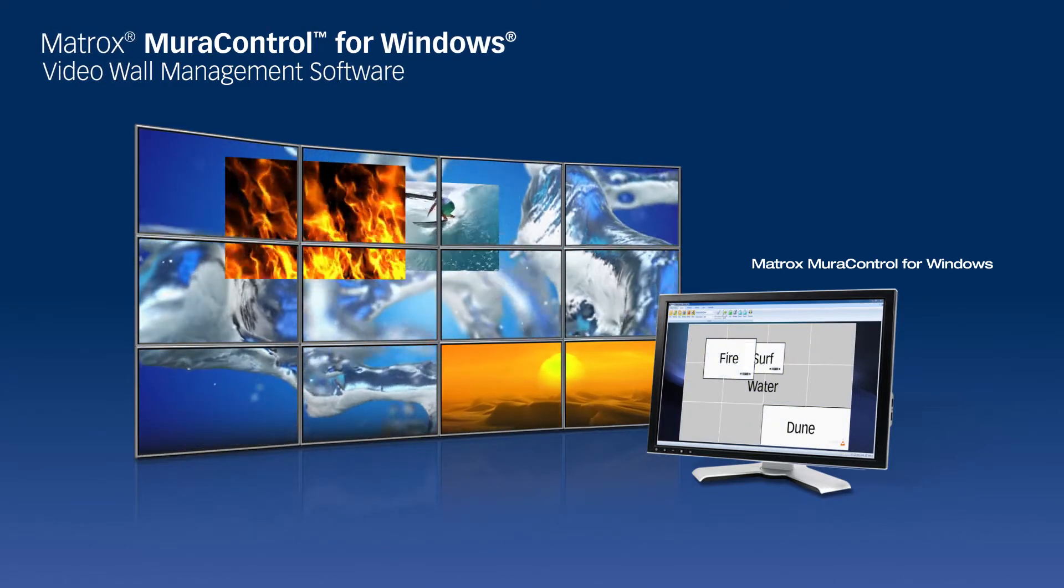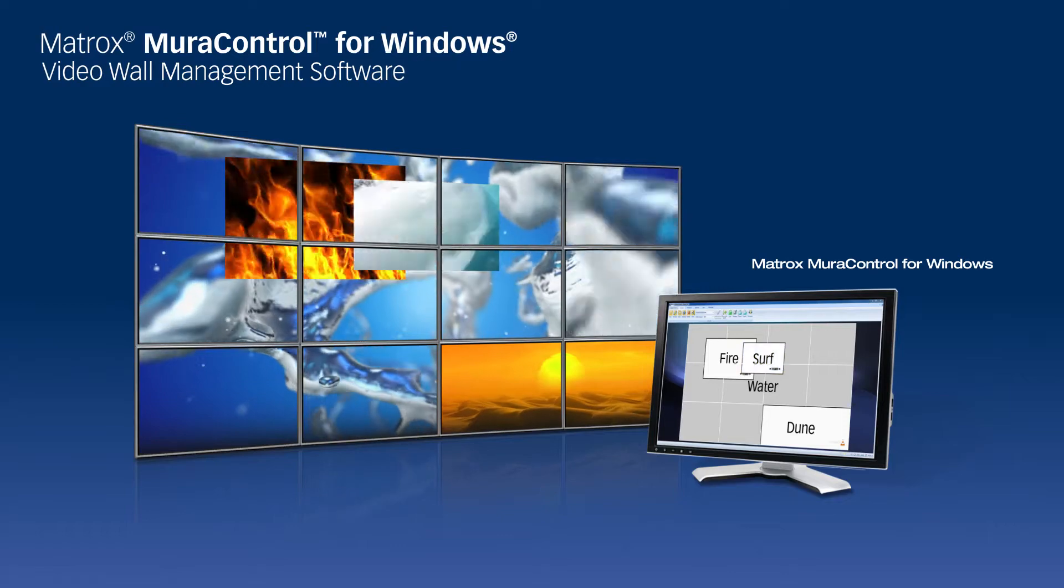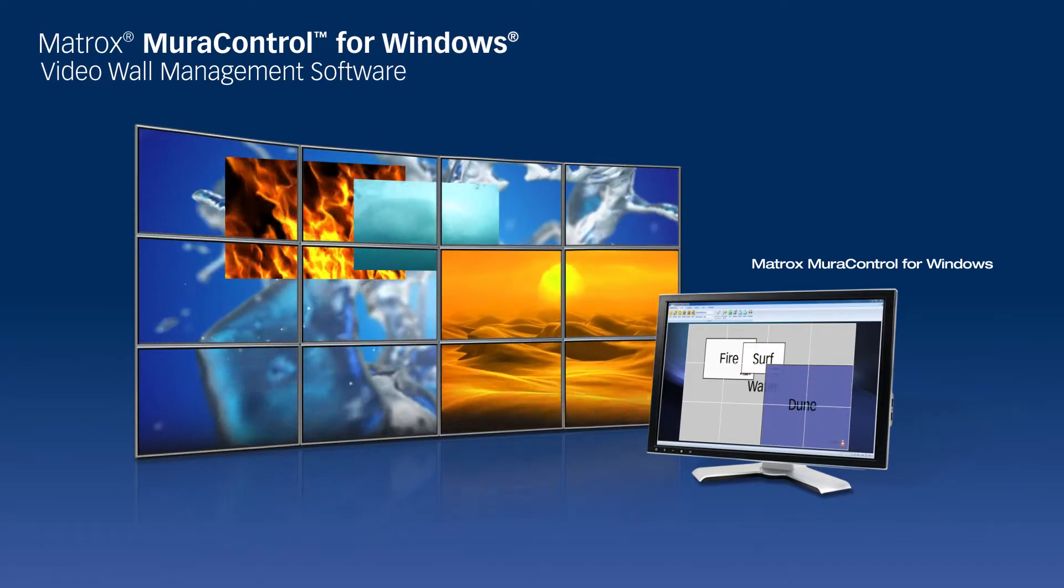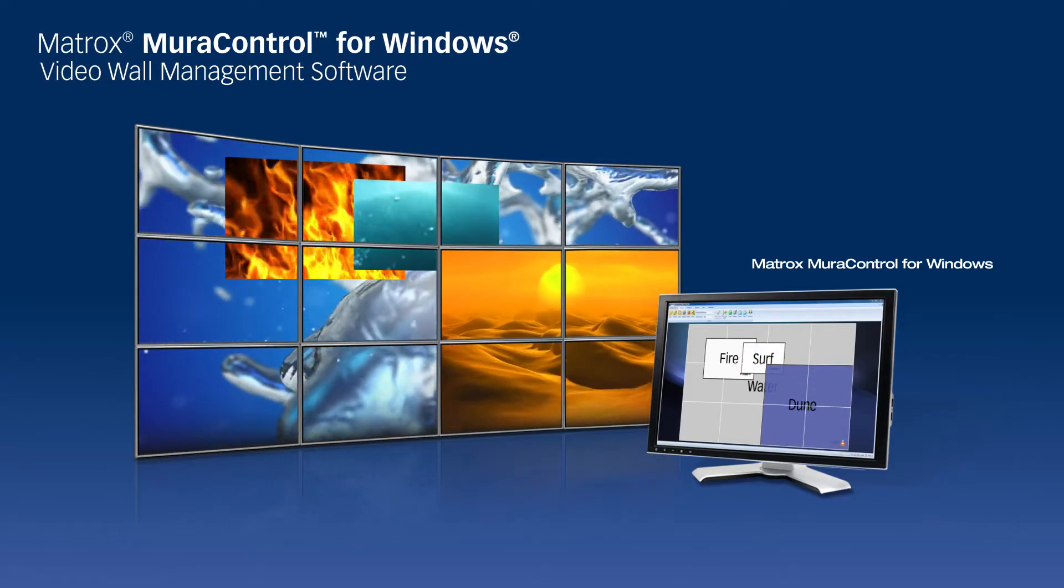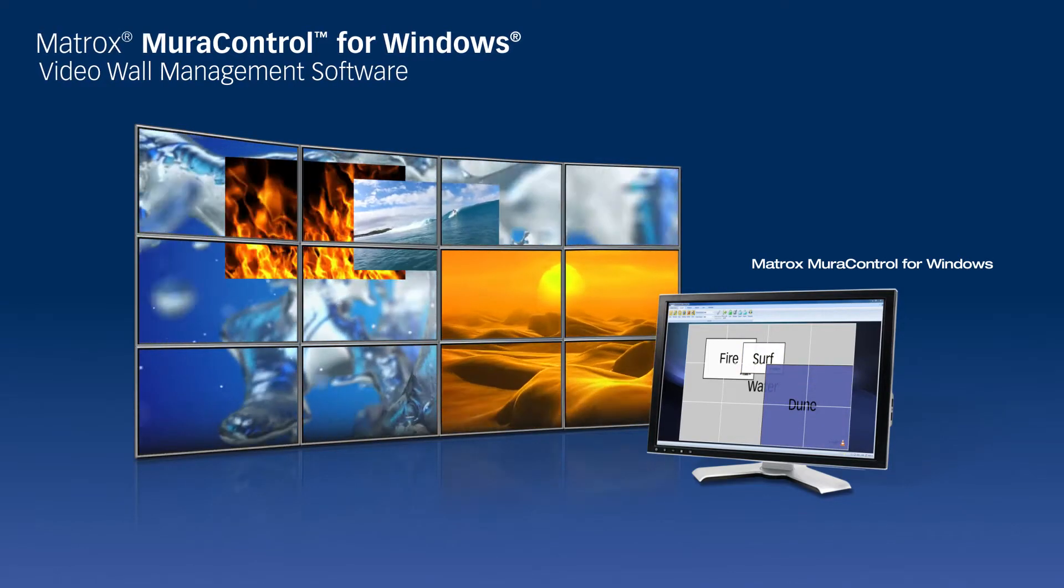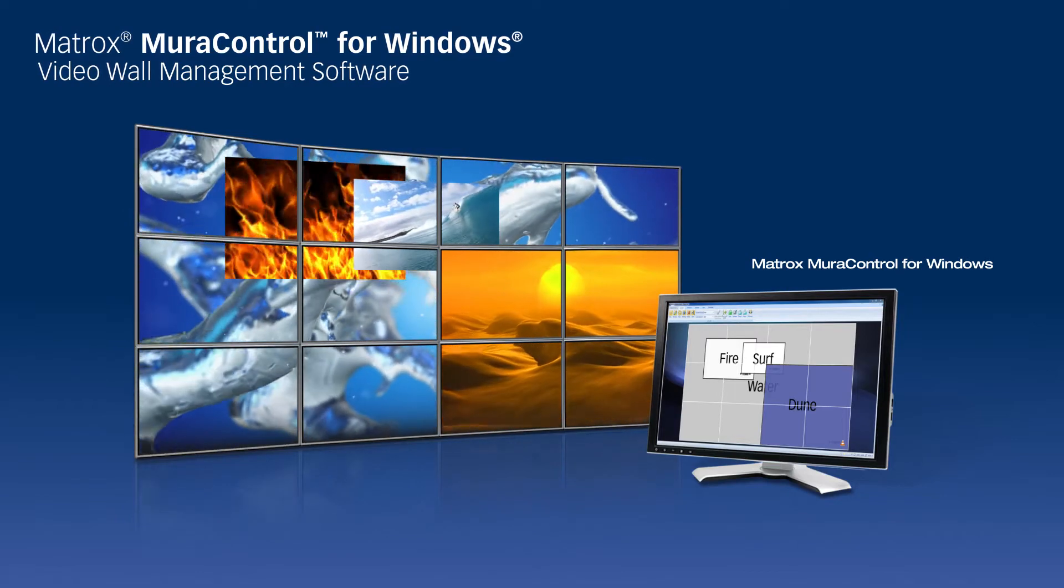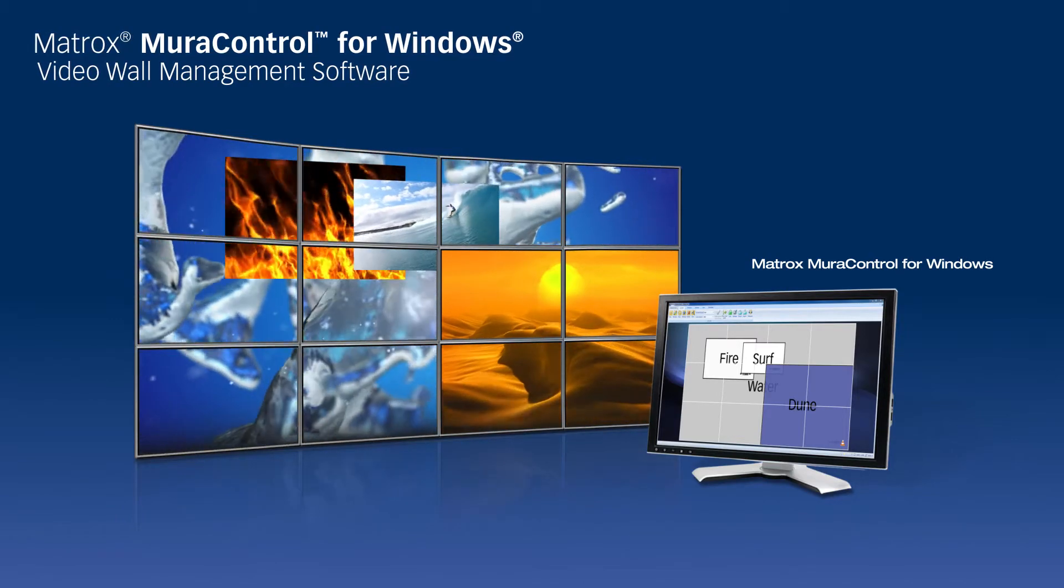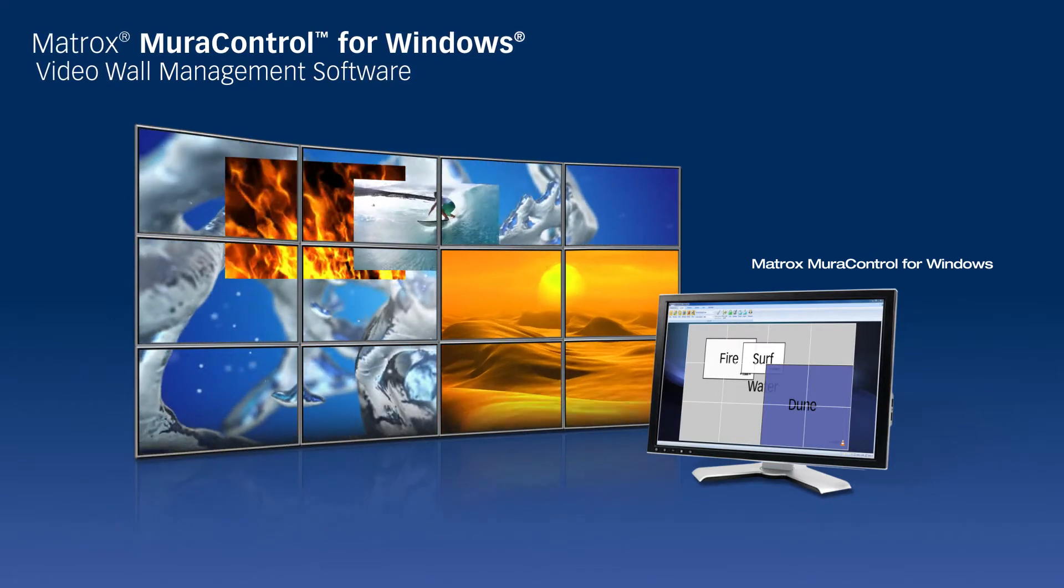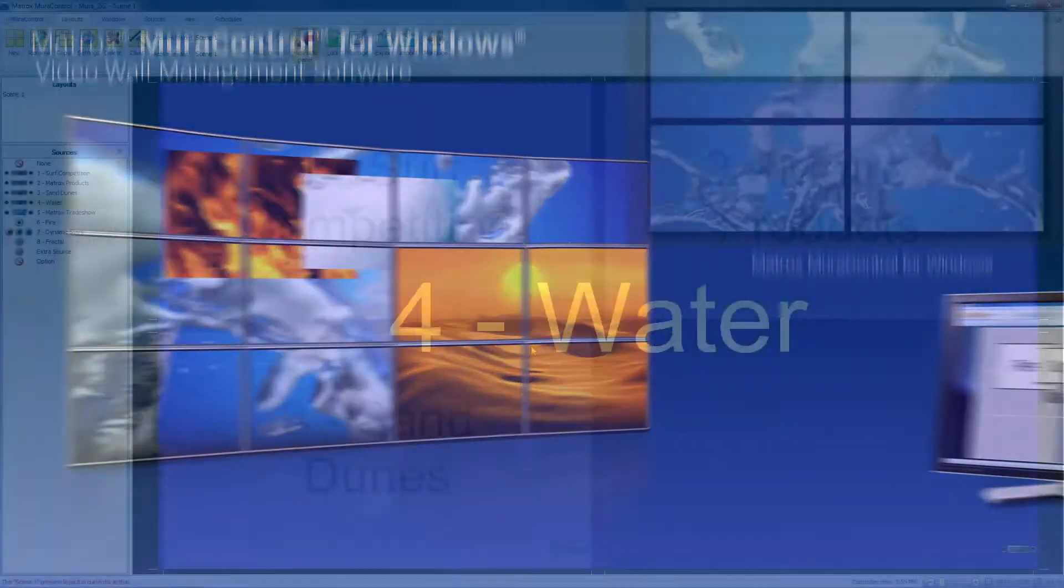We will show you how to take advantage of a variety of window and source management features within the easy-to-use software so that your video wall appears exactly how you want it to. In this video, we'll illustrate how you can create multiple layouts and easily switch between them.